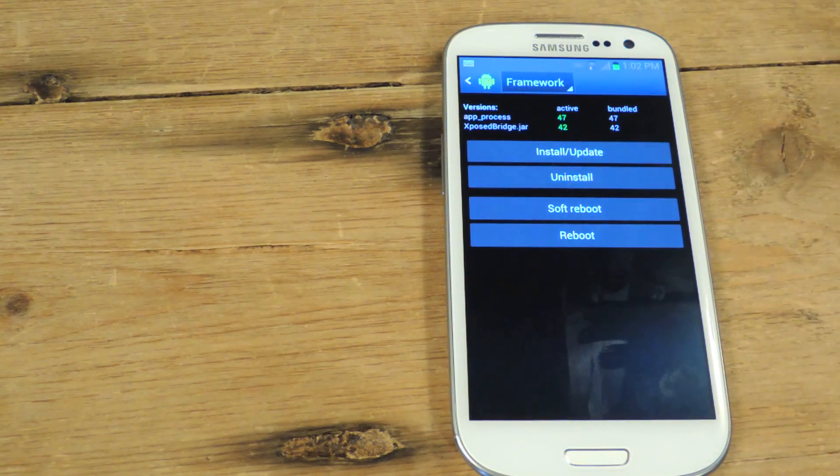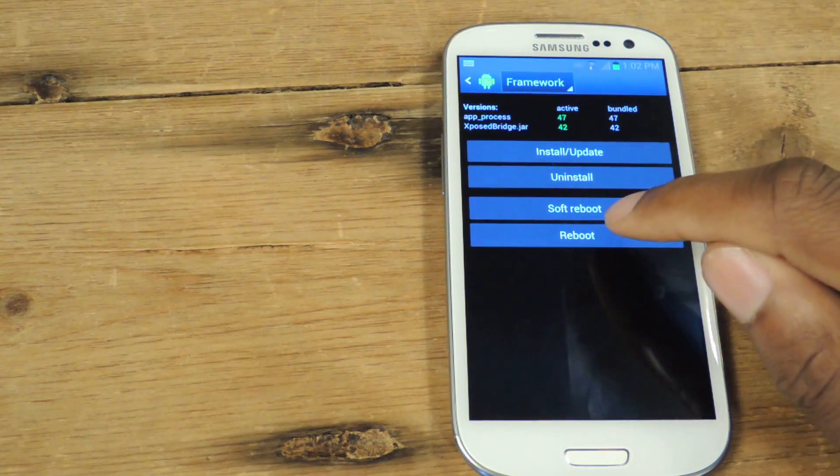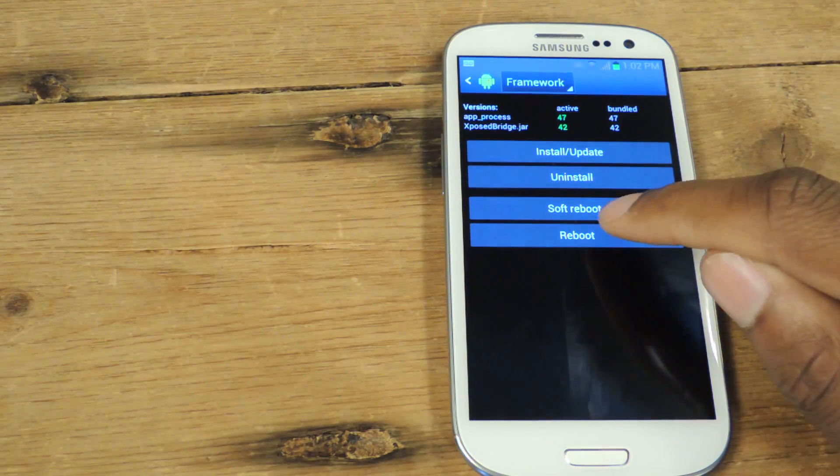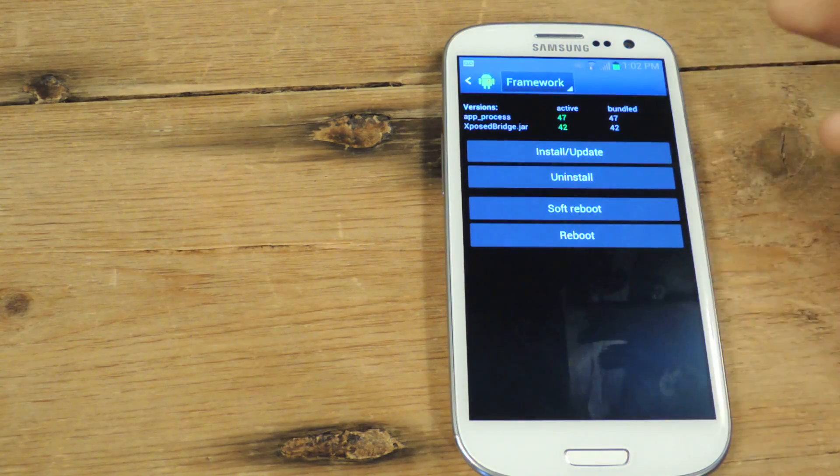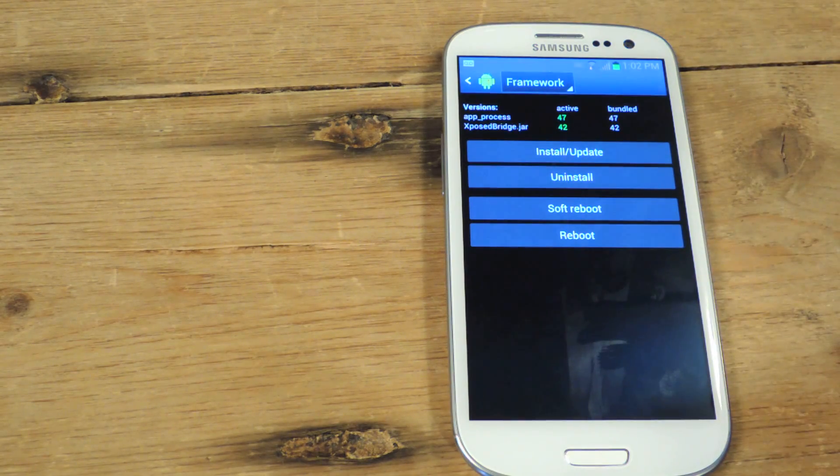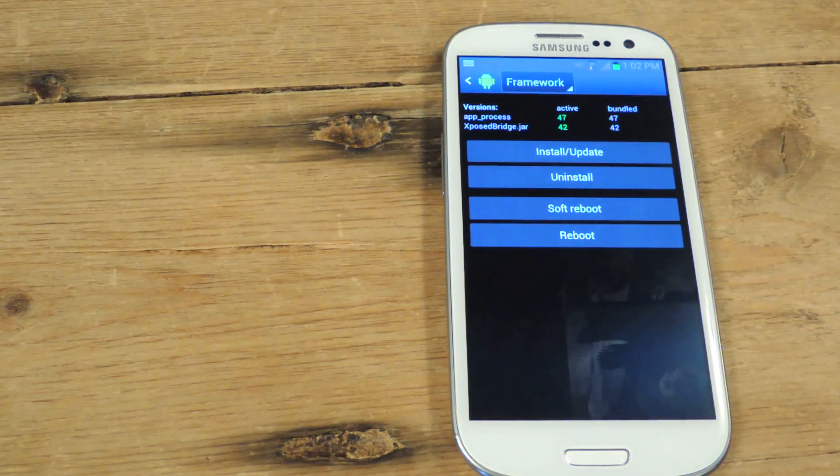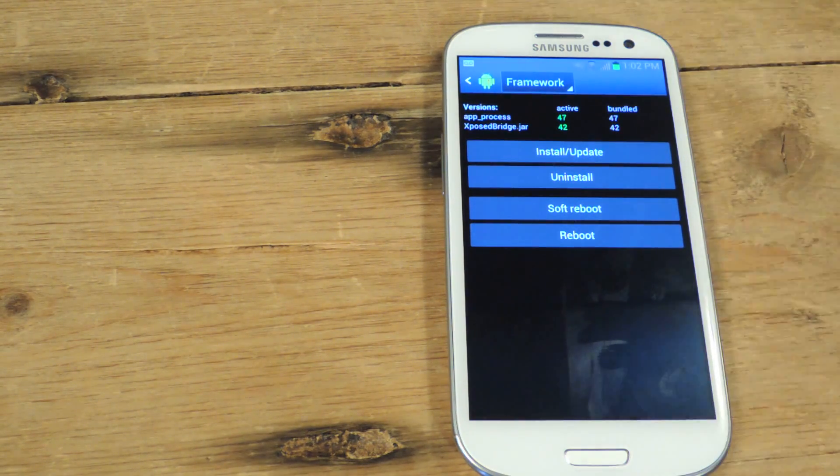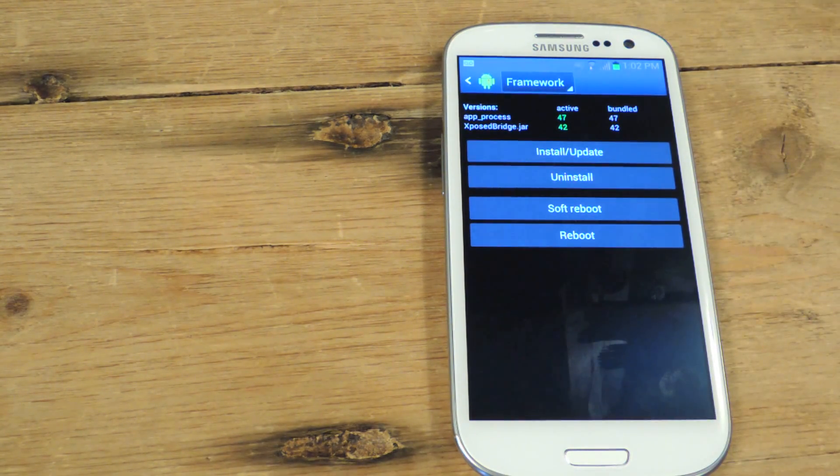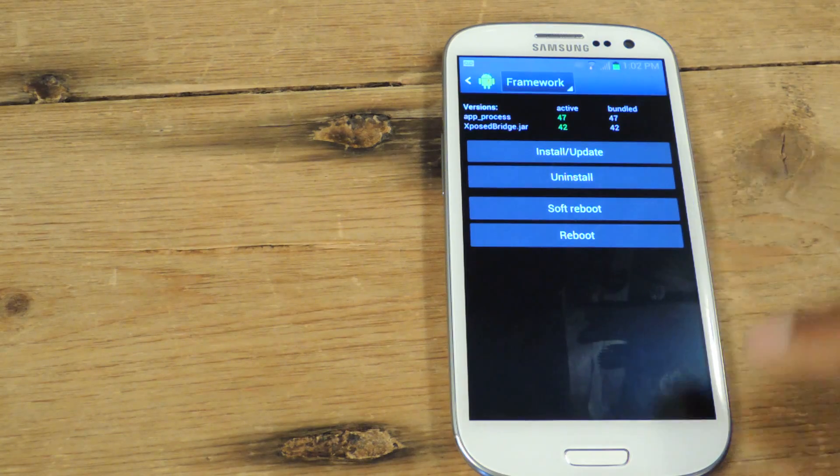Once it installs, you're going to hit soft reboot or reboot. Either way it doesn't really matter. Once you do that, you will now be working with Xposed.